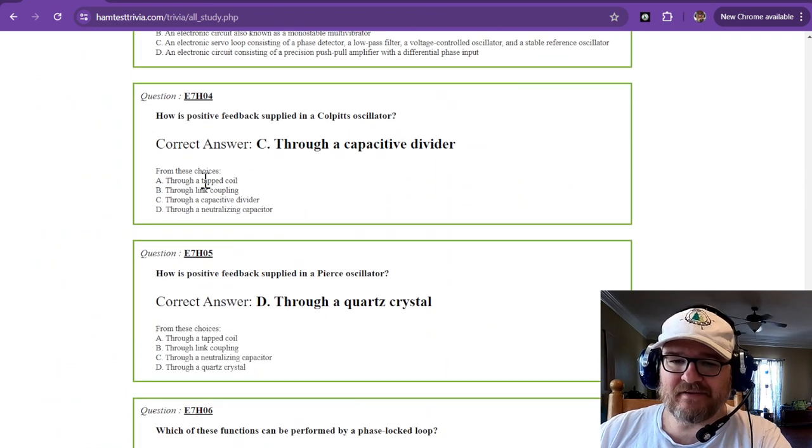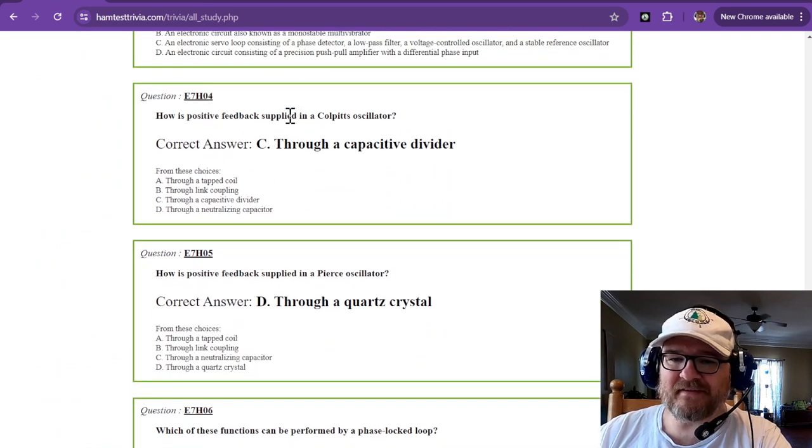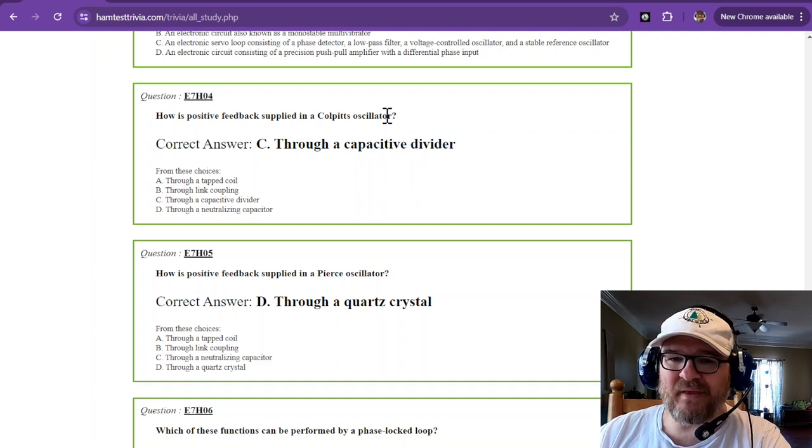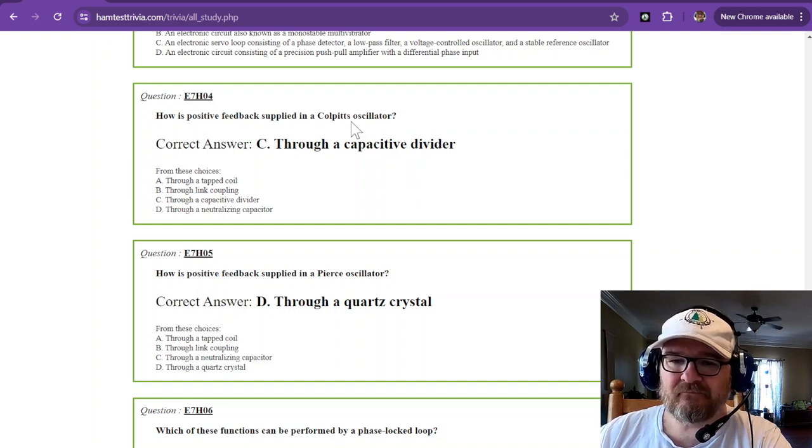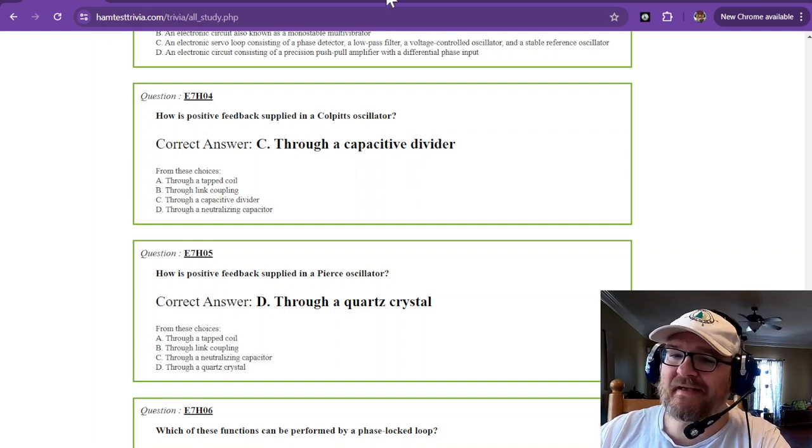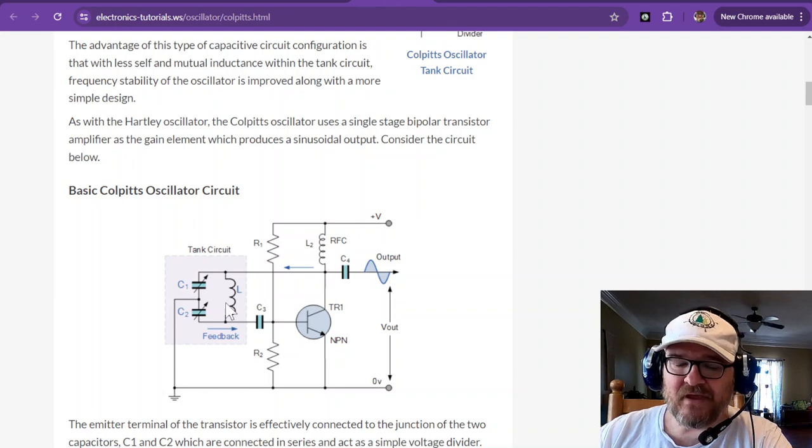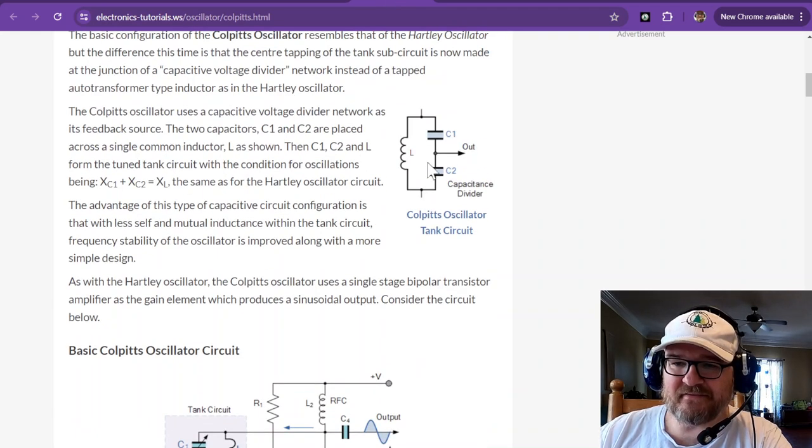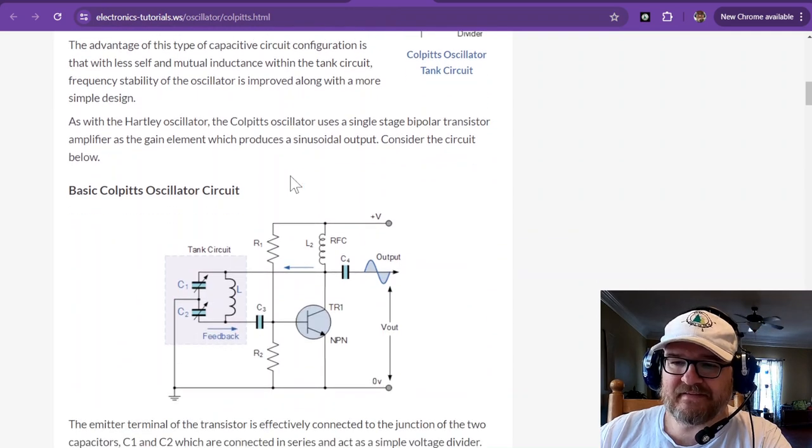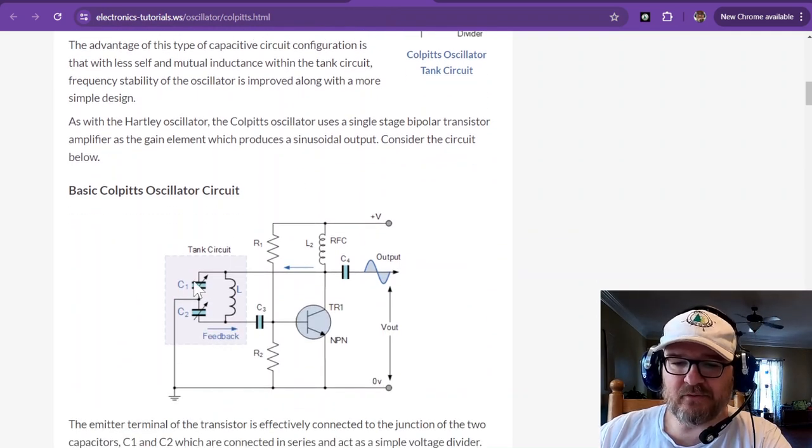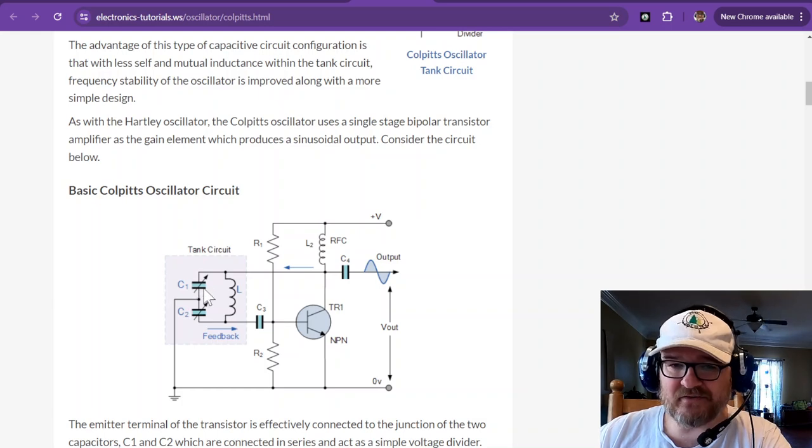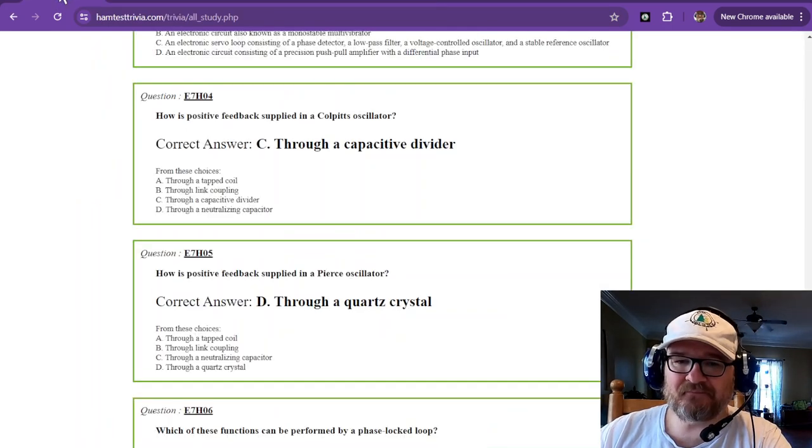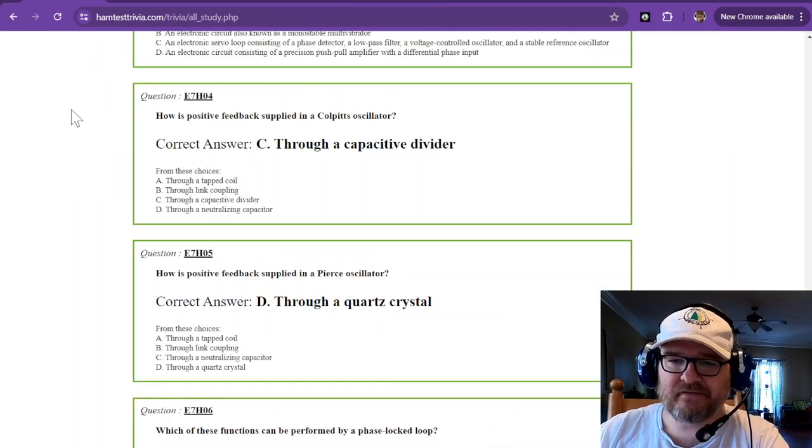Alrighty. So, let's continue on. How is positive feedback supplied in a Colpits oscillator? That is through a capacitive divider. So, this is the capacitive divider right here. And that is a tank circuit. And so, you can see that right here. It is through capacitors in the tank circuit. Ooh, talk about tanks.